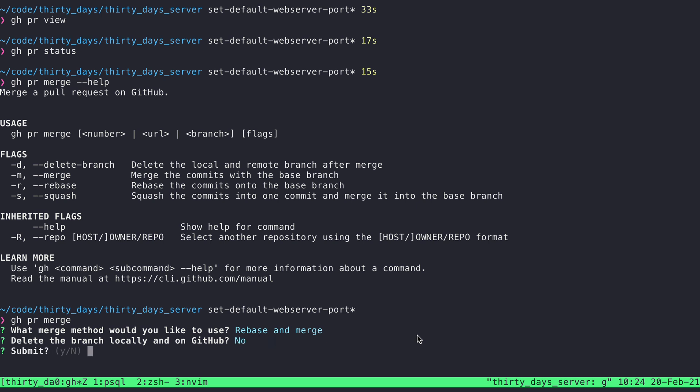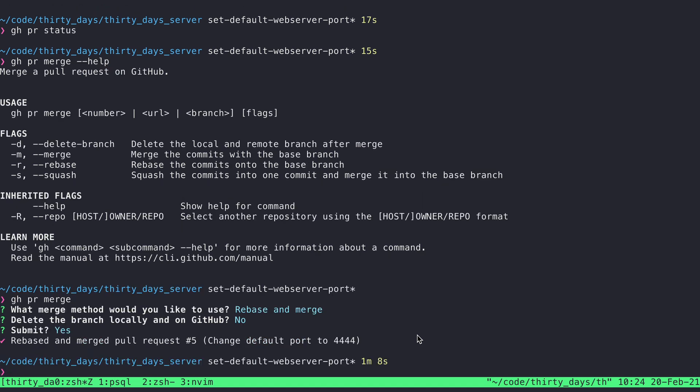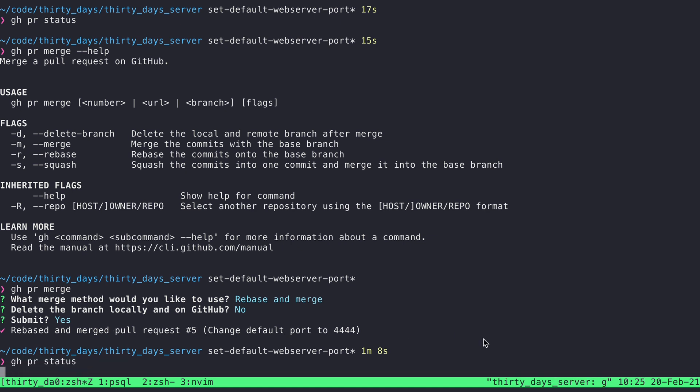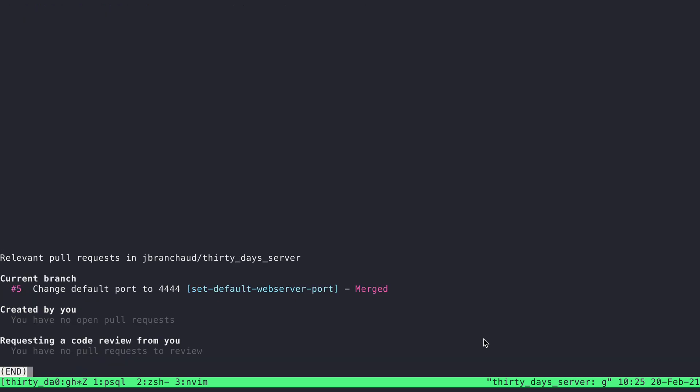And then do I want to submit it? Yes. So submit it takes a second rebase to merge the pull request five. And so if I go back and do PR status, I can now see that this was merged and that I don't have any open pull requests anymore.